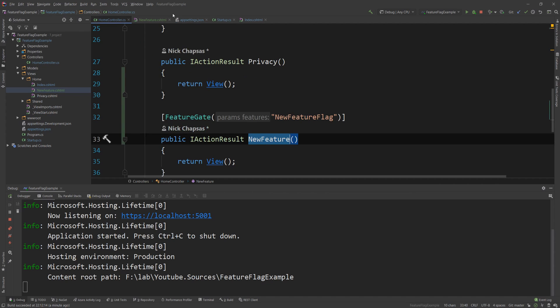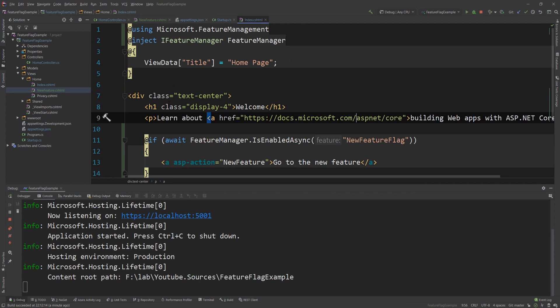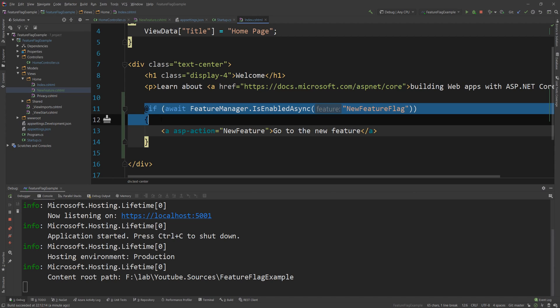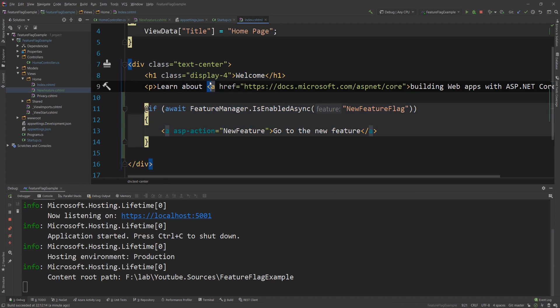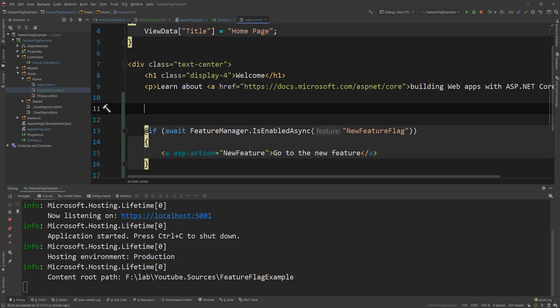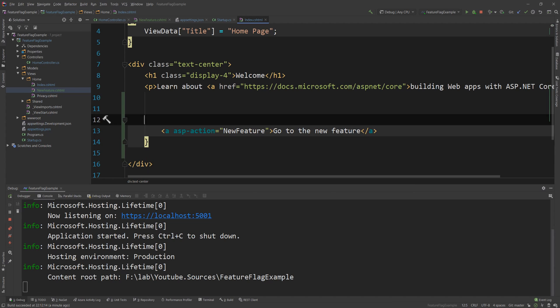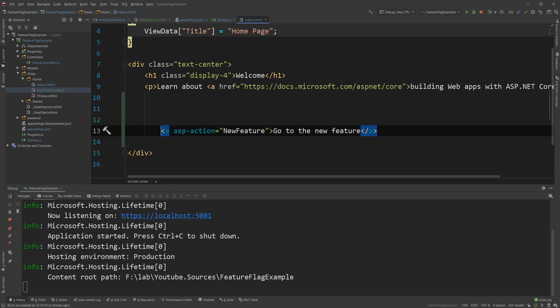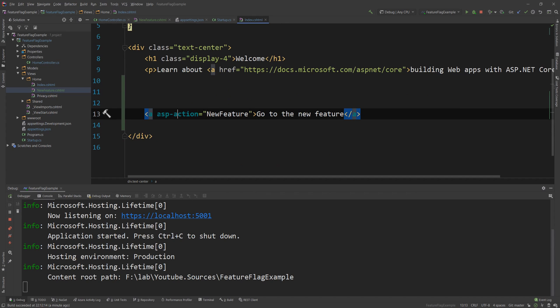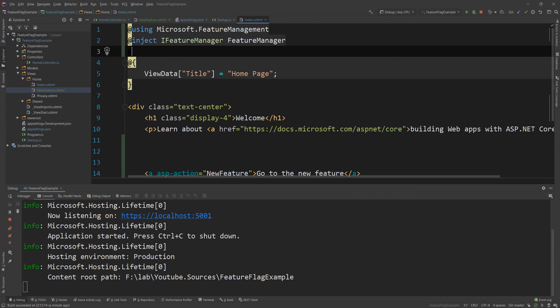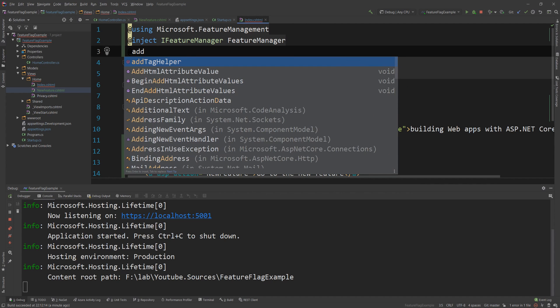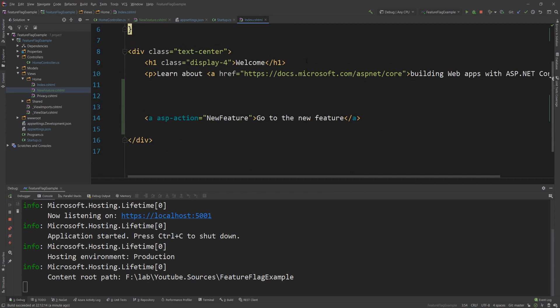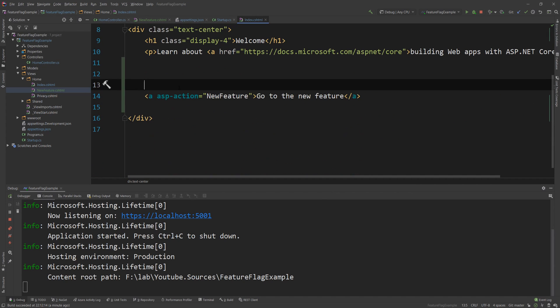We can actually have the exact same check in our razor page but because this if check looks a bit ugly if you have everything else to be in regular HTML we can simply replace that and say let me just copy the new feature flag name and I'll delete that and the ASP.NET Core package that we added actually supports some tag helpers and tag helpers are just something like this where you can have custom functionality in a regular HTML element and what I'm going to add is I'm going to say add tag helper and I'm inside the Microsoft dot feature management dot ASP net core package and this will allow me to say